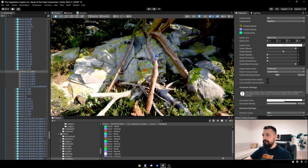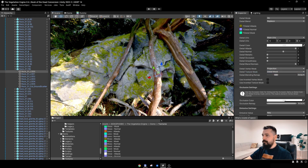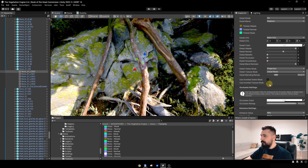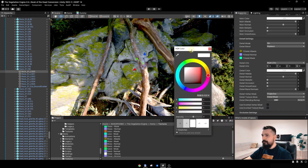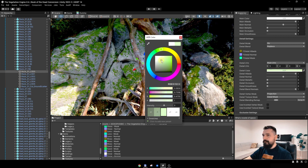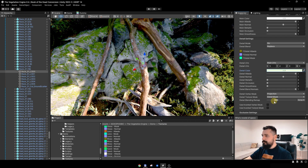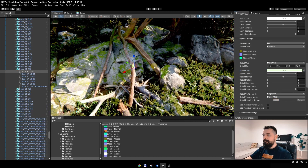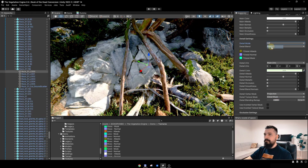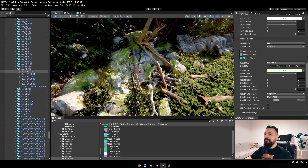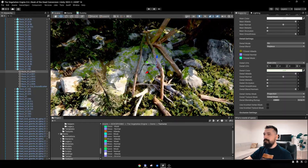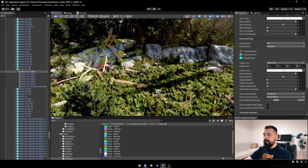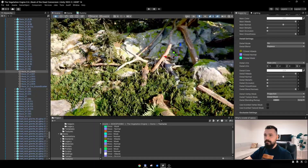I'll tweak the blending remap. Maybe something like this, and tweak the color a bit because this one is a bit greener. Something like this, and make it a bit smoother. There's not a huge difference but they are a bit more blended than before. I'll tweak the color a bit more. I think I'll stop with the conversions after one more quick one.